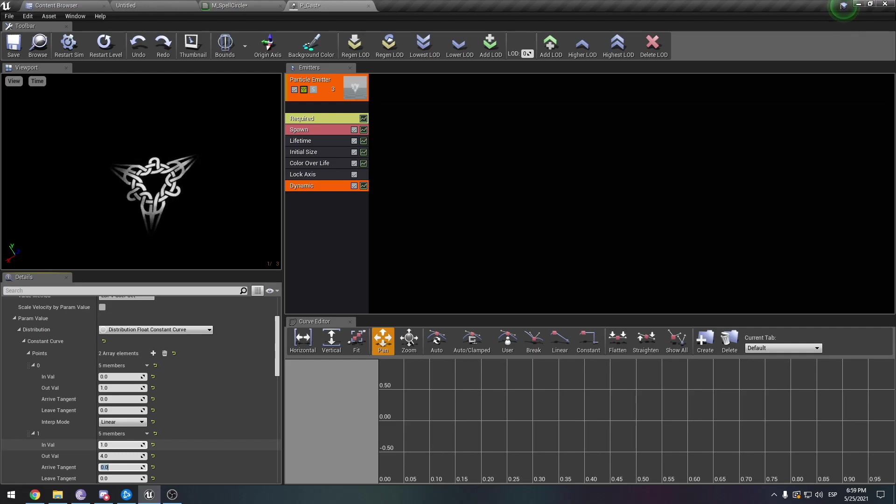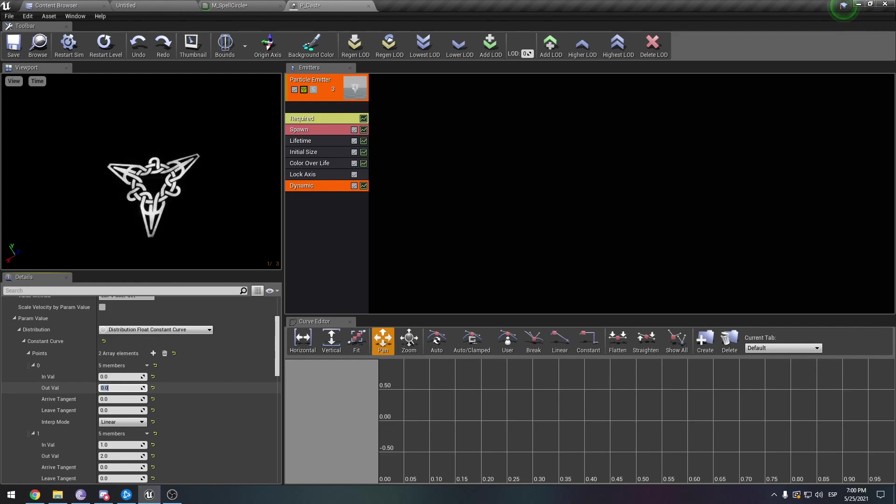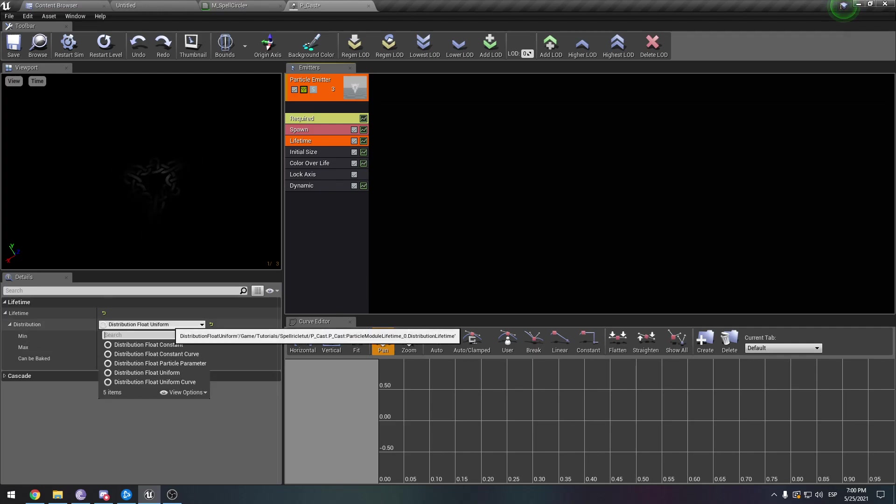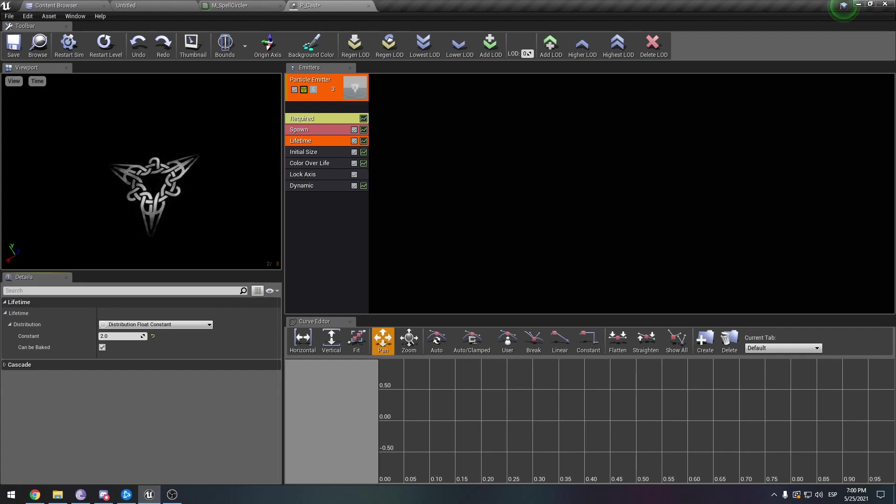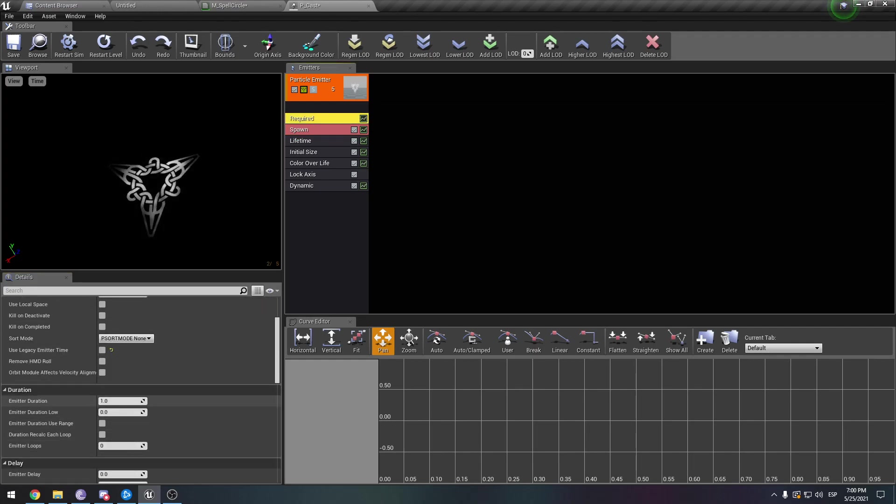You can see how it is shrinking. Let's say maybe two. Could this be 0.5 or zero? It makes sense. Maybe let's make it live a little longer. So constant. What if it lives two seconds? Then here we make the duration of the emitter two seconds.